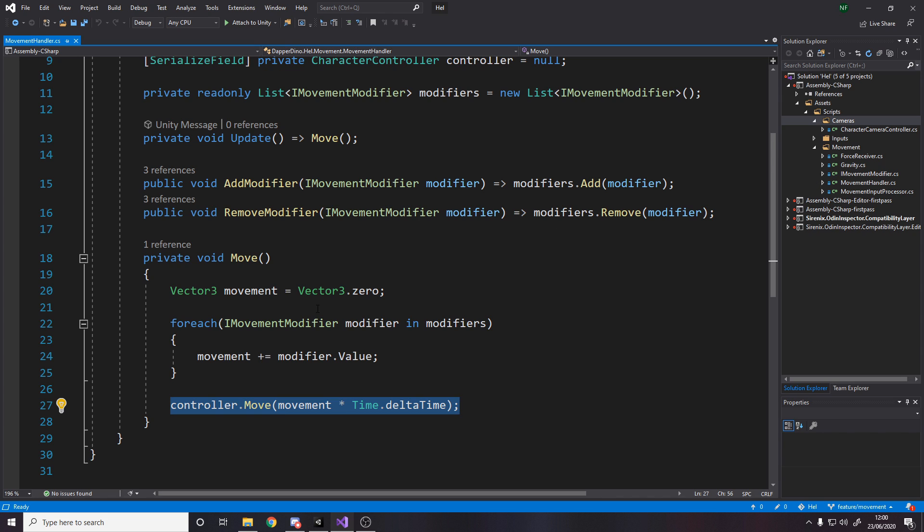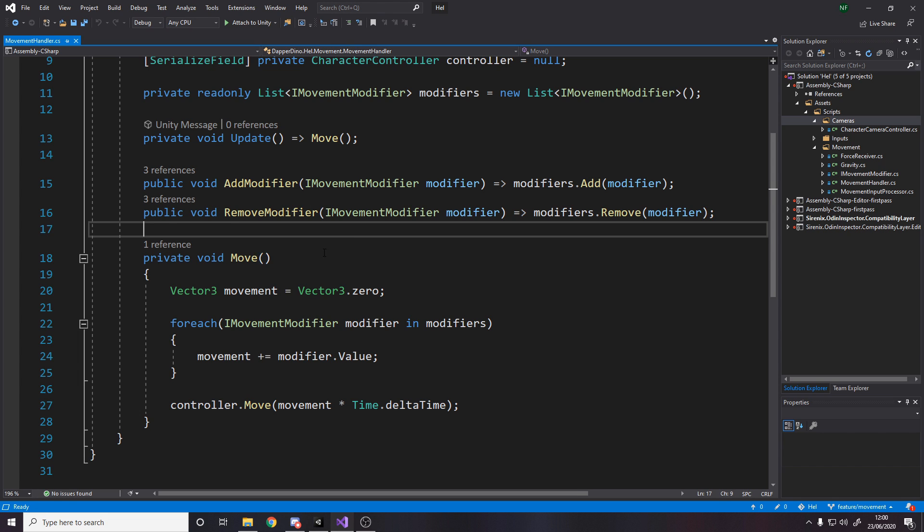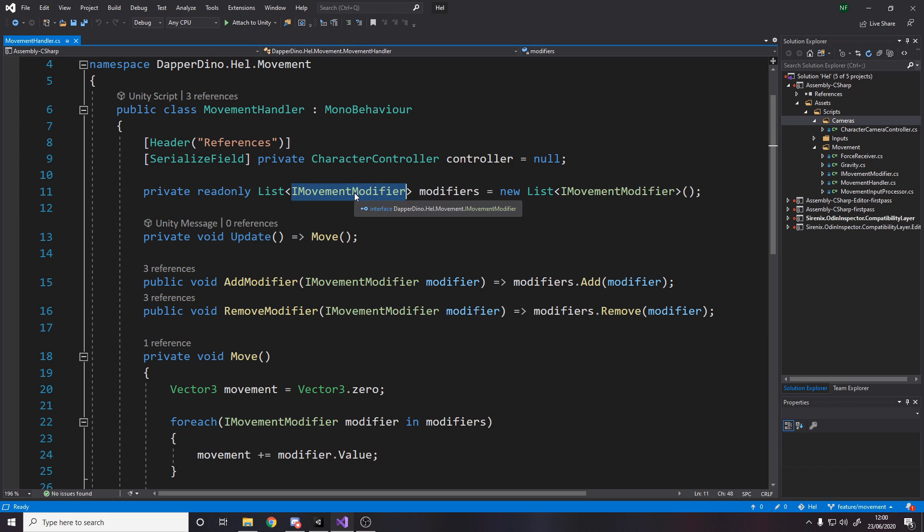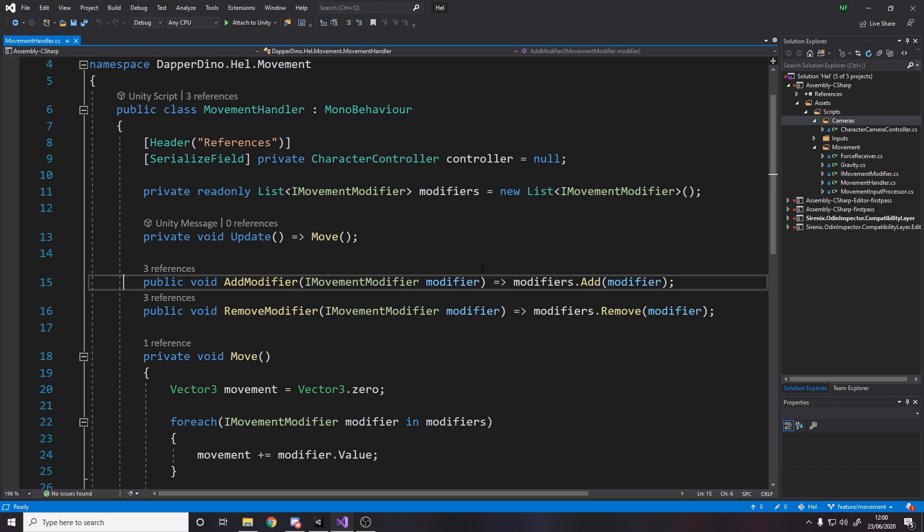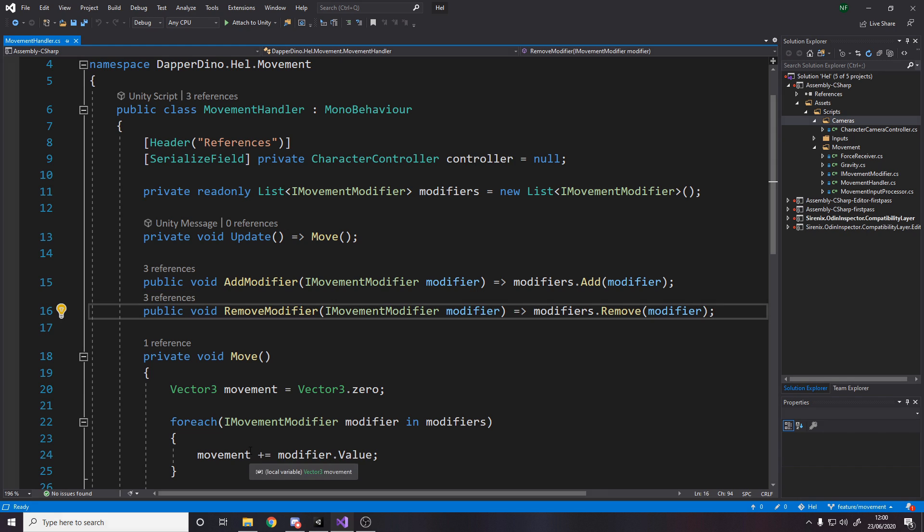So this is how I do it, and the way I actually add and remove from this list of modifiers is with a simple public method to add a modifier, remove a modifier. Then over here, I've got my movement input processor. This technically, I know jumping is input, but I count this just for the WASD input. So what it is, is it inherits, sorry, implements iMovement modifier. Which means it has to have this vector 3 value down here.